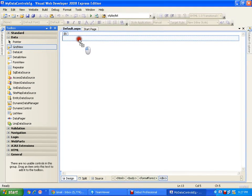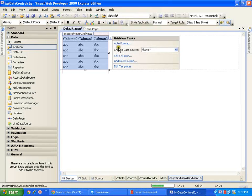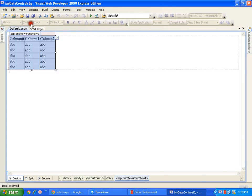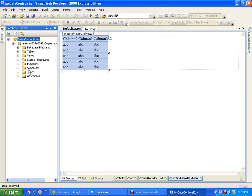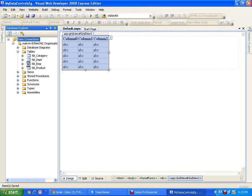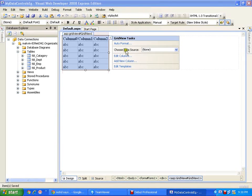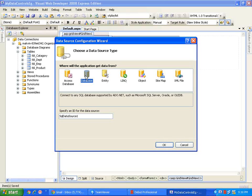I will just drag and drop my GridView on the page. Now I am going to configure the data source. I will go to View, Database Explorer, and I have my database which is an Express Edition. From the tables, I am going to display the complete employee table. I need to click on my smart tag — we call it the smart tag. Once I click on this, it will say 'Choose Data Source.' I am going to choose a new data source and select Database, because I am connecting to a SQL Server database. I will say OK.